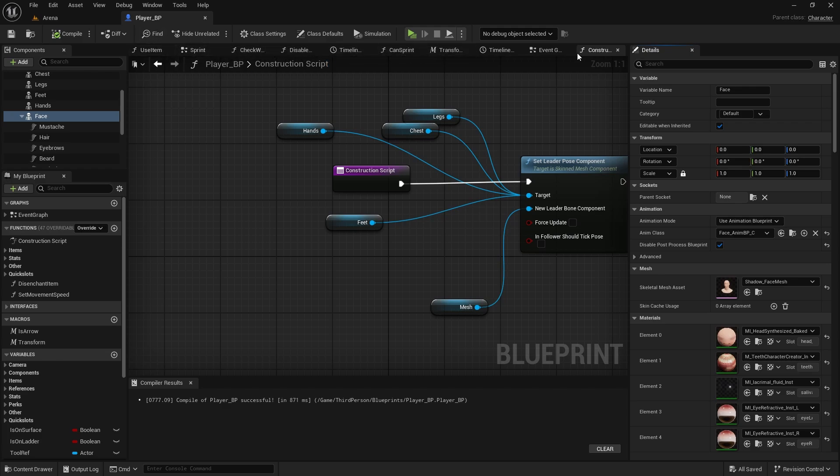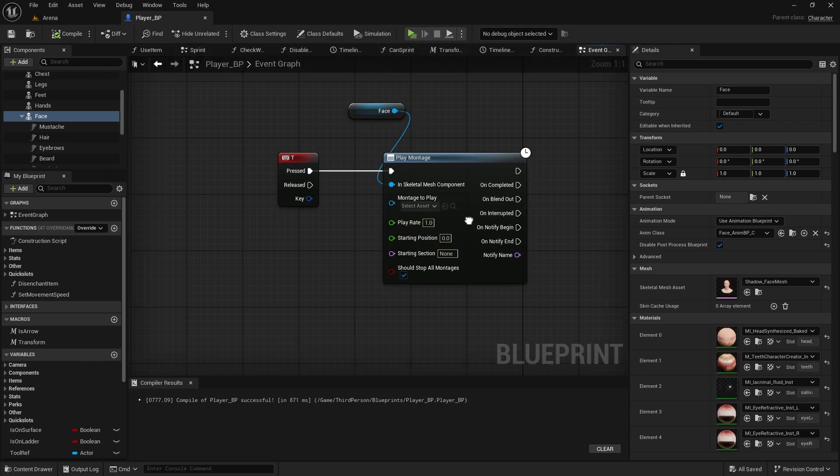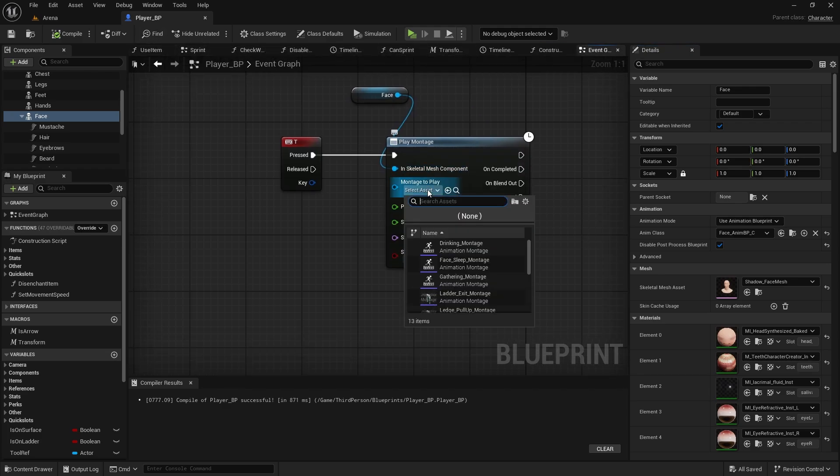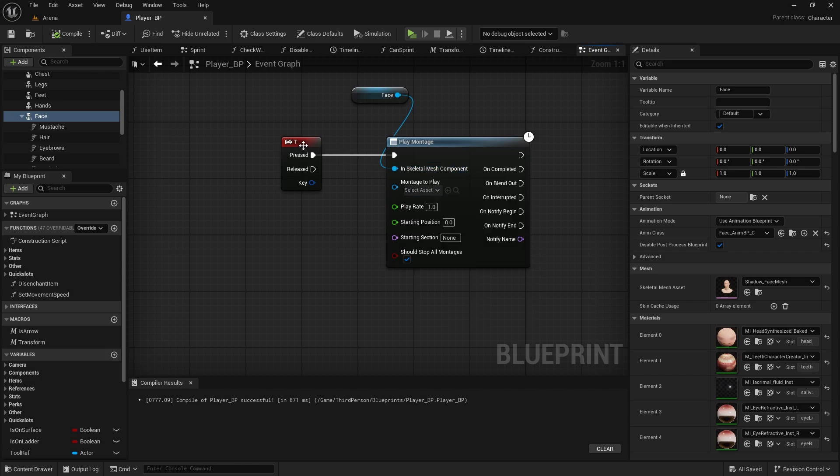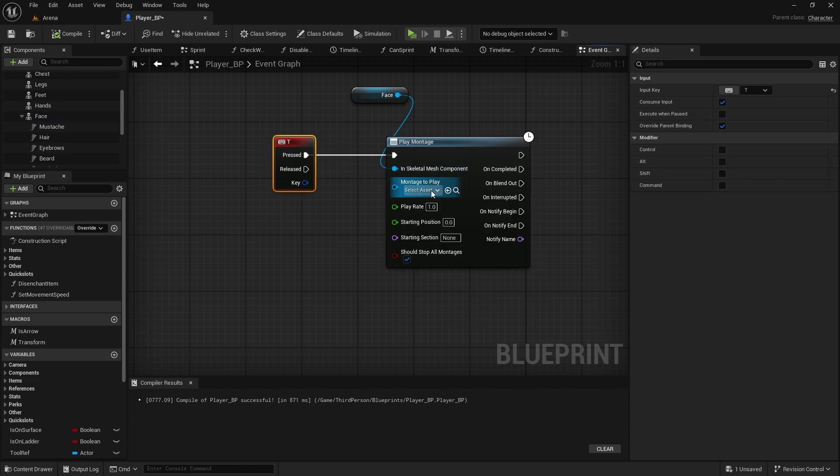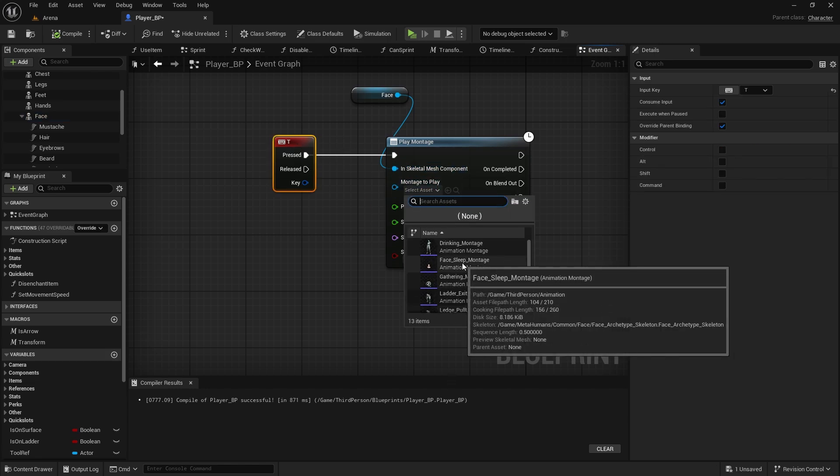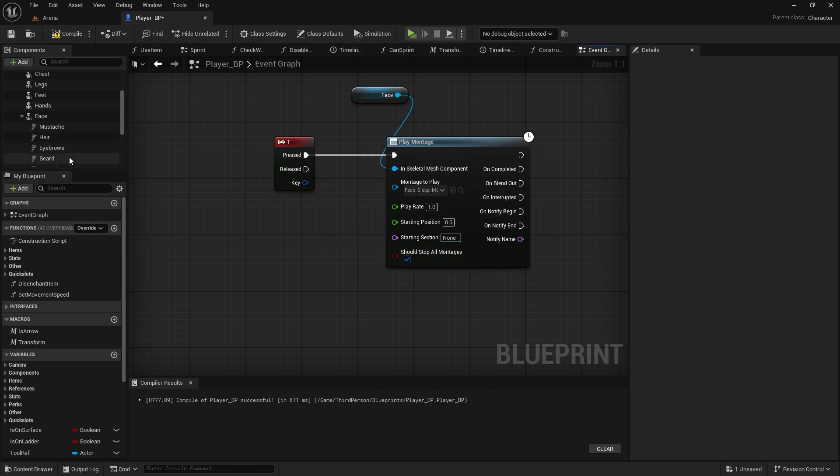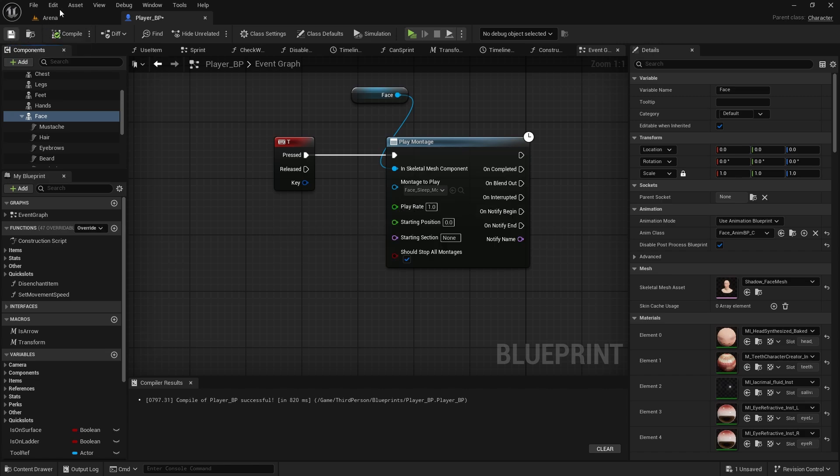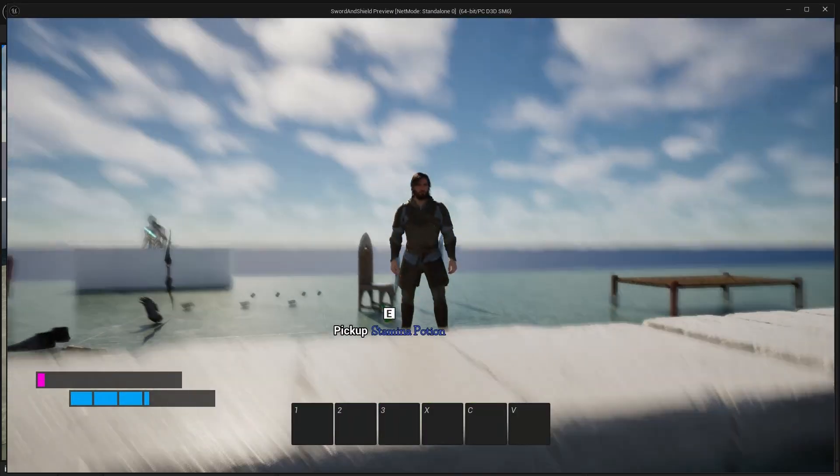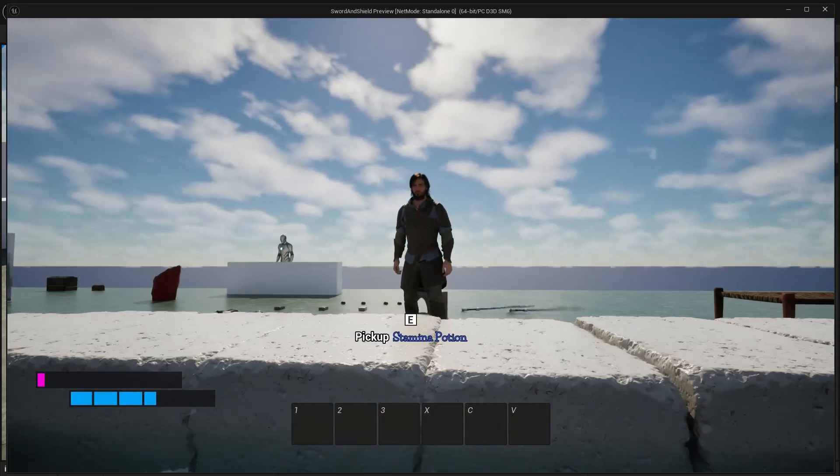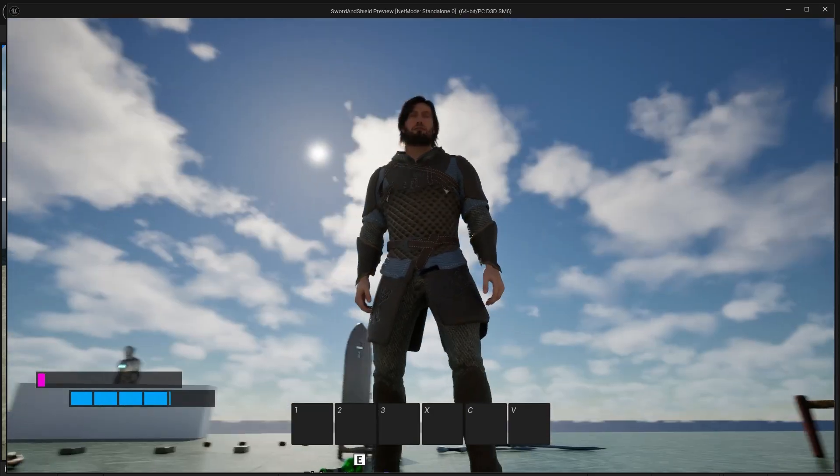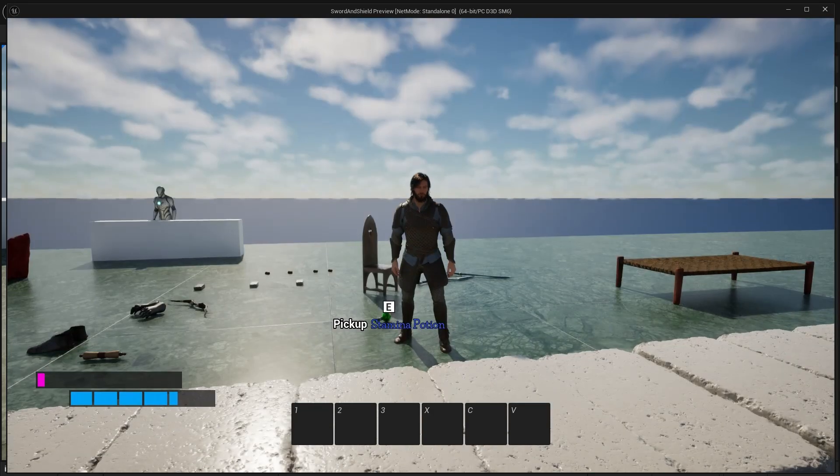Now let me just double check if I do have correct animation. Here on the montage, I didn't even select one, so it wouldn't play no matter what. But then here if you select face sleep montage and you have this checked and you have disconnected face from the construction script. Compile and save. Now when I press T, my character closes the eyes.